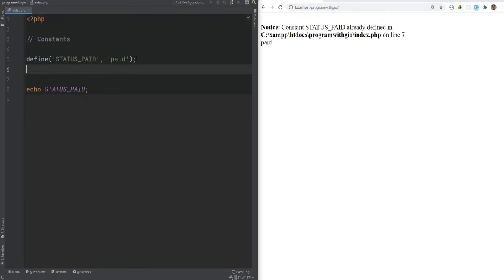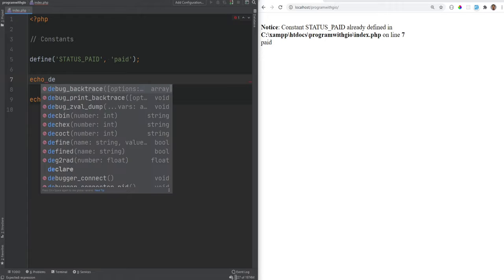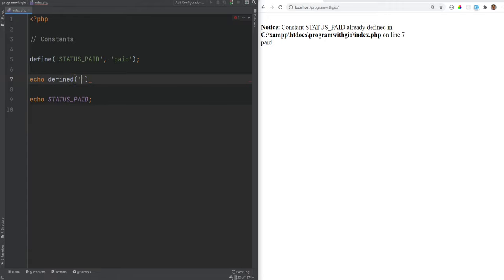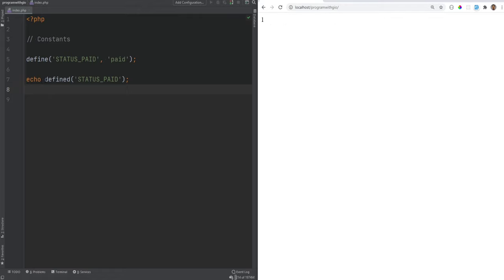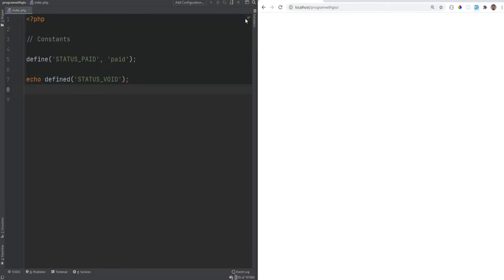As mentioned, you cannot change the value of a constant — trying to redefine it will give you an error. You can also check if a constant has been defined using the `defined()` function. For example, `echo defined('STATUS_PAID')` will print 1. This returns a boolean true or false — we'll cover booleans and data types in the next video — but boolean true is printed as 1. If you check for an undefined constant like STATUS_VOID, nothing is printed.